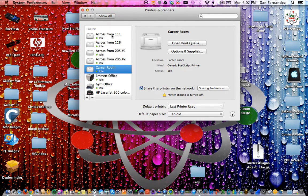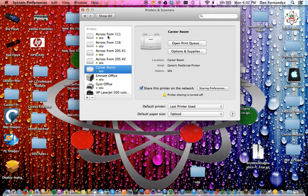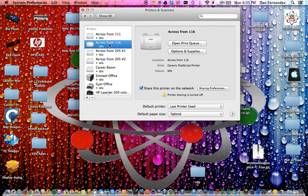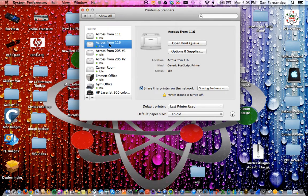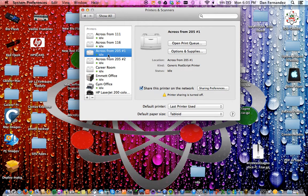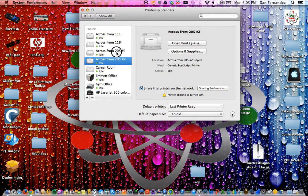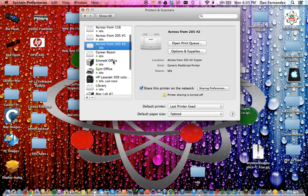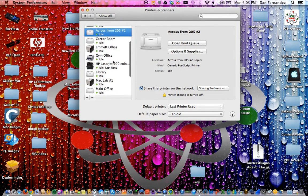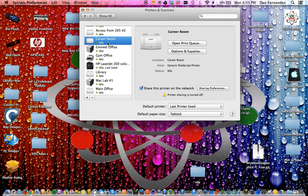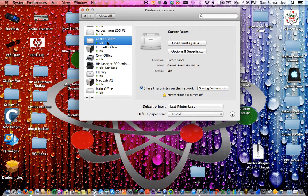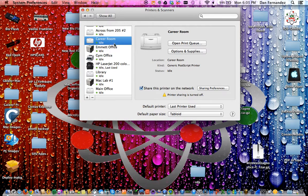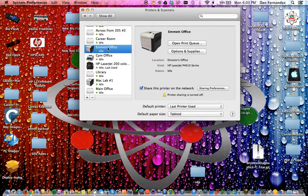Here's an overview of the printers. It's been renamed, a little different than before. Across from 111 is normally first floor copier. Across from 116 is the language copier. You have two second floor printers, number one and number two, designated with a white piece of paper. The career room printer was changed from the community room, which was in student services, to the career room for college career.